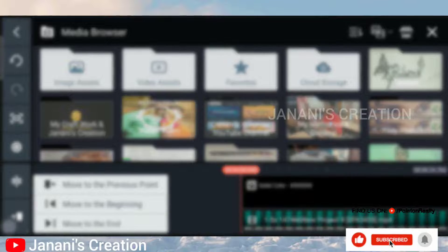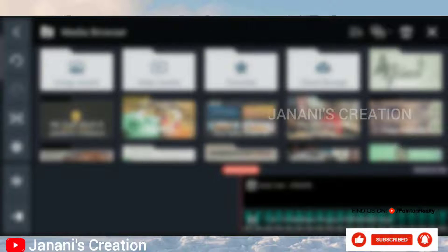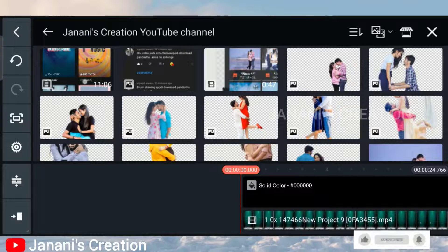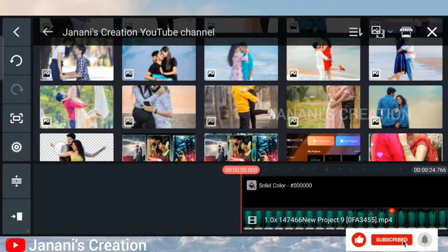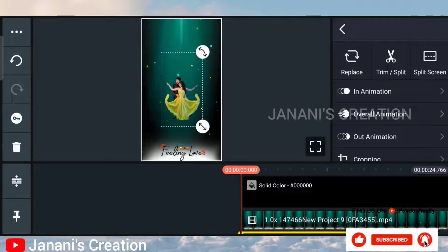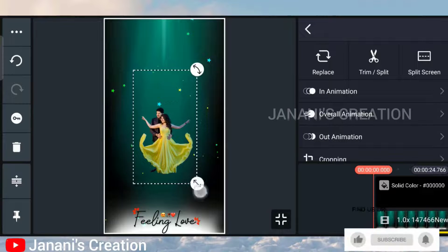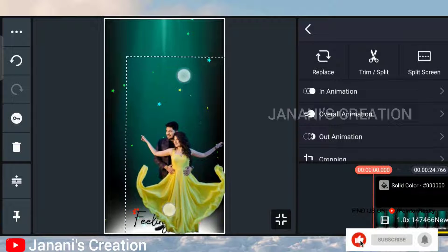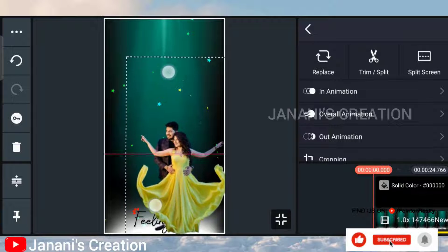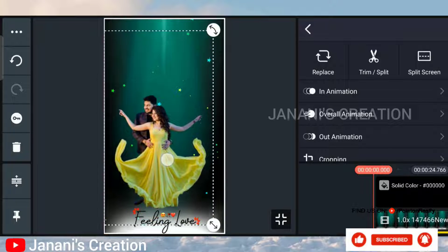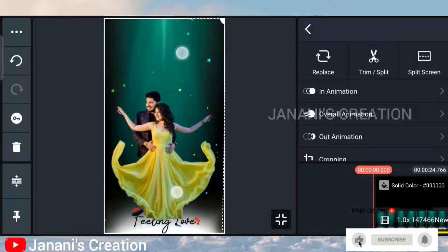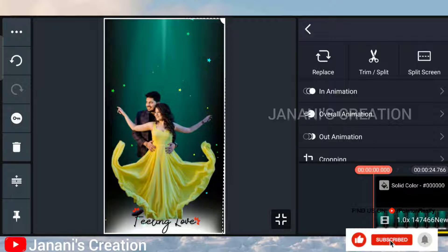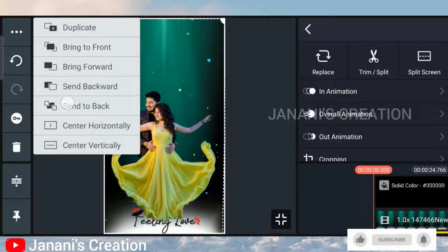If you want to remove the layer, add the layer and media. Add the image to the background. Add the full screen and zoom the full screen. If you want to remove the left-hand side, click the left-hand side. Click 'Send to Back'.